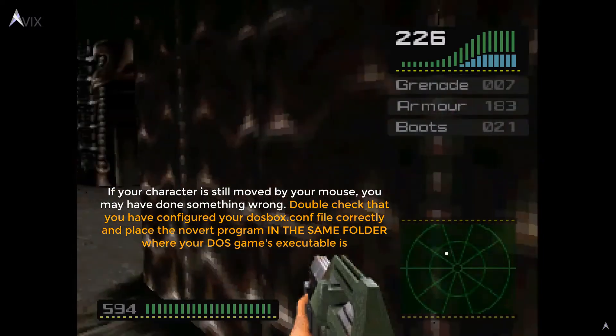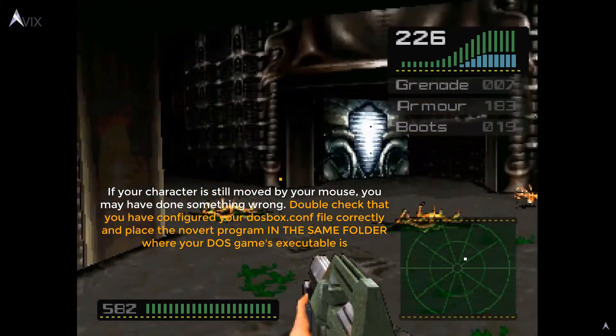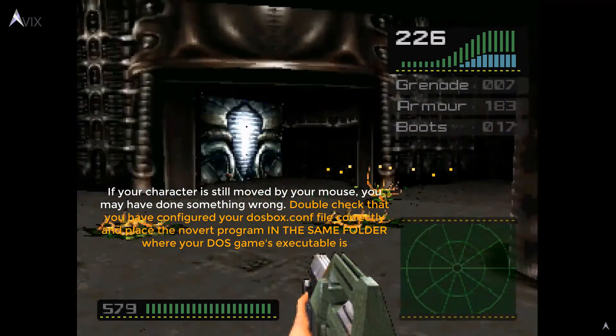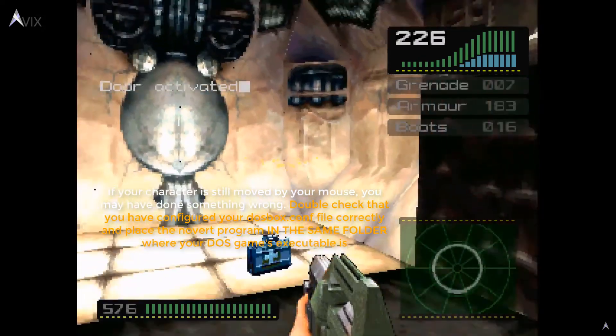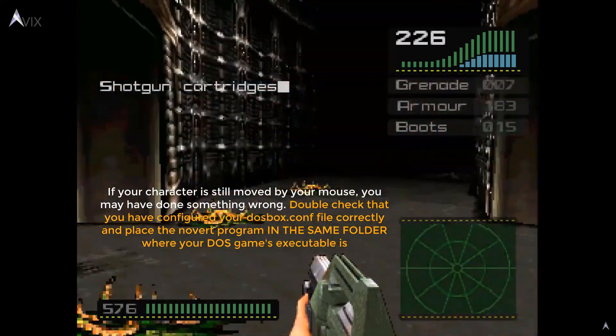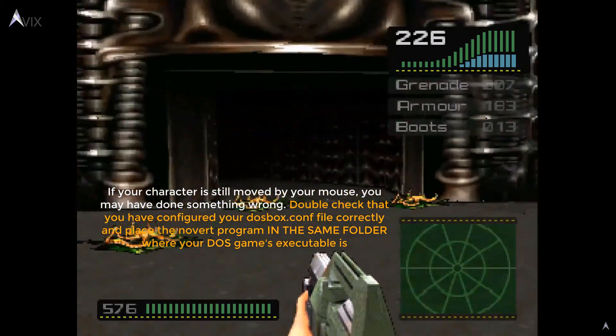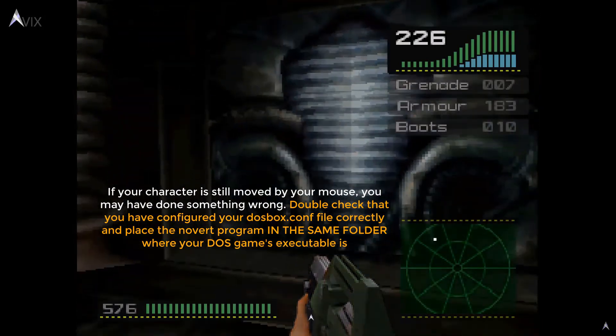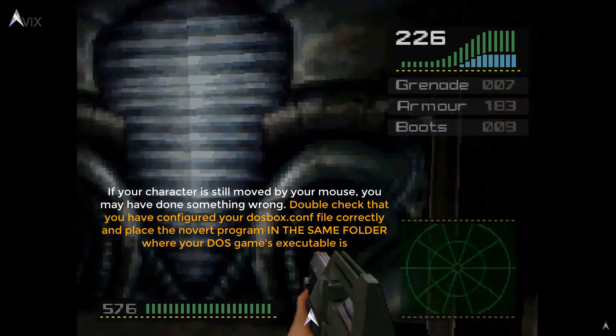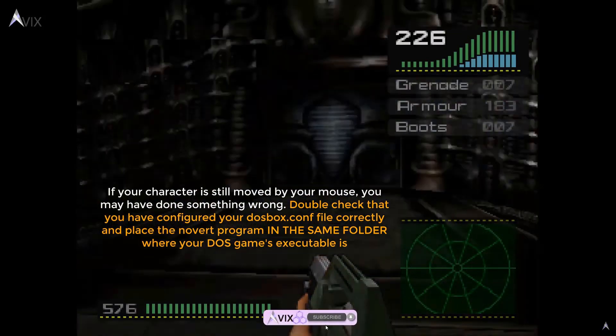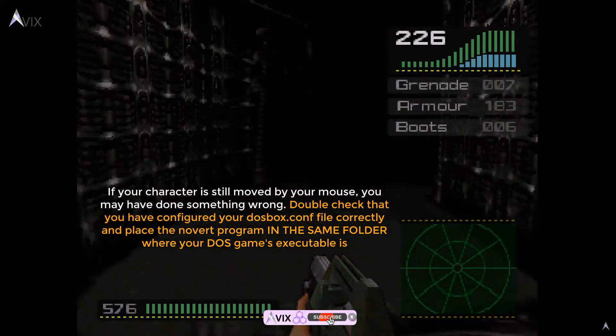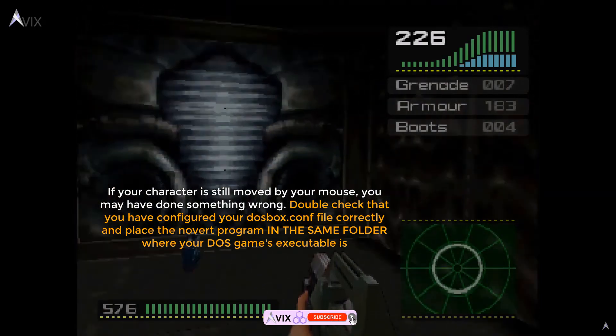That is all there is to it. Launch the game and see if your character is no longer moved by your mouse movement. If it still does, then you did something wrong. Make sure that you have correctly configured your dosbox.conf file and copy the Novert program to the folder that your game's dosbox executable resides.